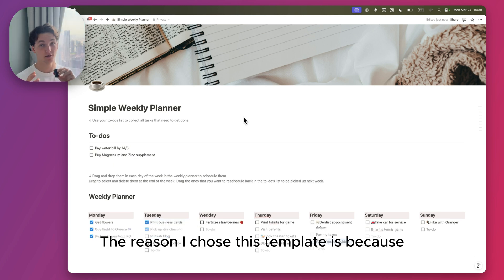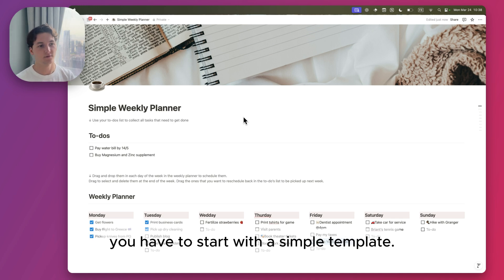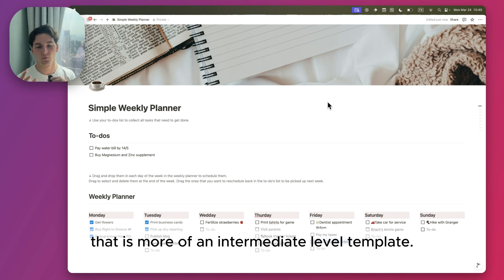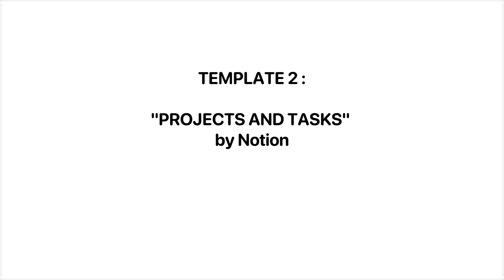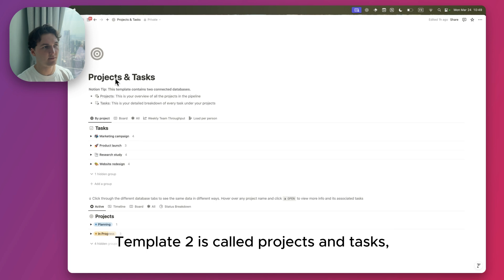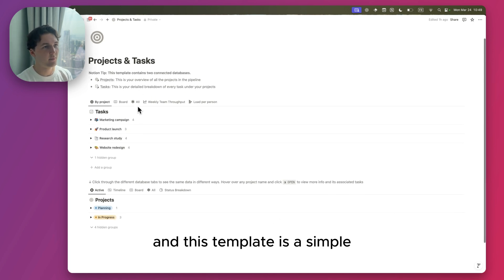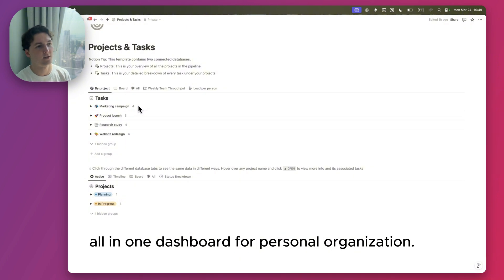The reason I chose this template is because it's a basic. If you want to start becoming productive, you have to start with simple templates. Now let's head on to the next template that is more of an intermediate level. Template two is called Projects and Tasks. It is made by Notion once again, and this template is a simple all-in-one dashboard for personal organization.